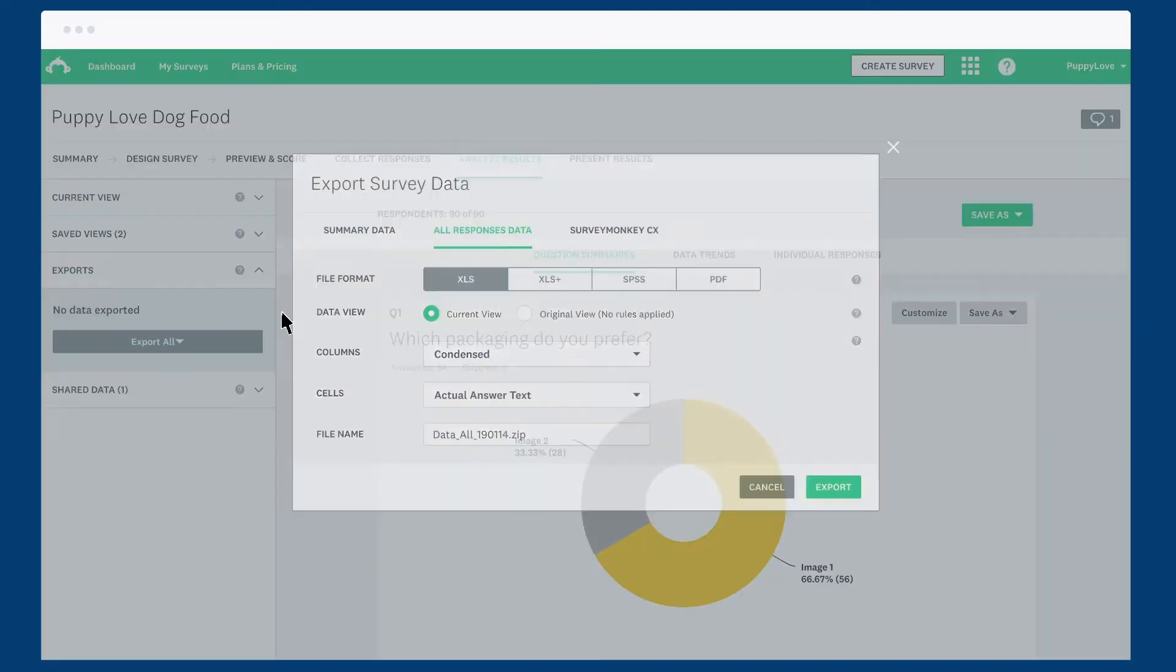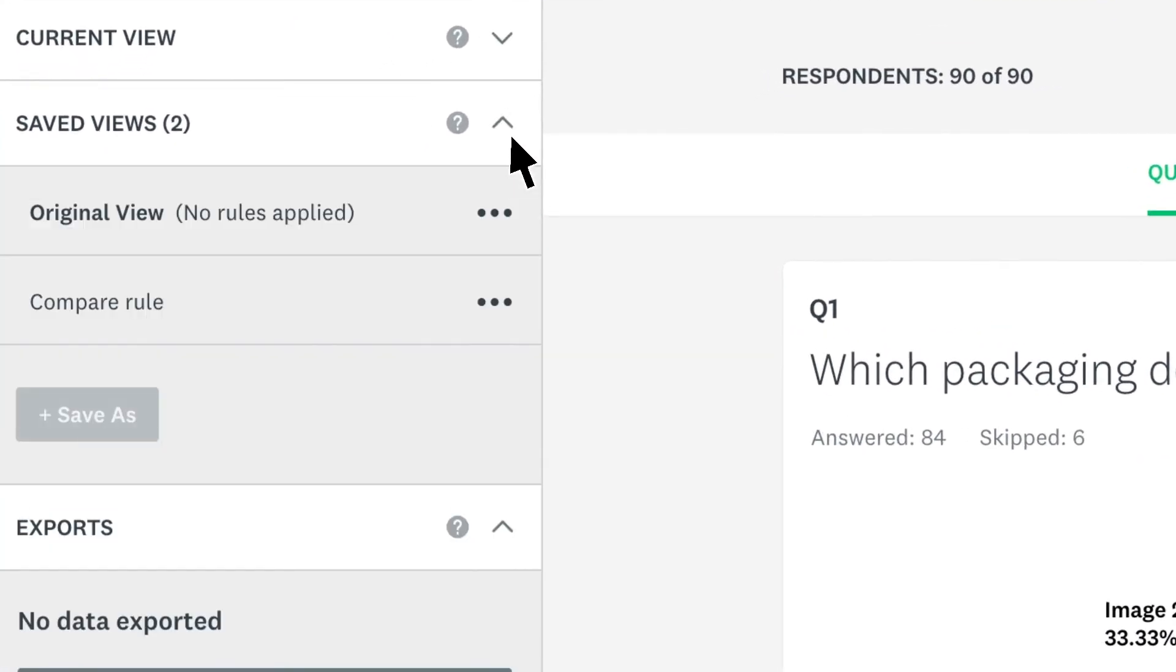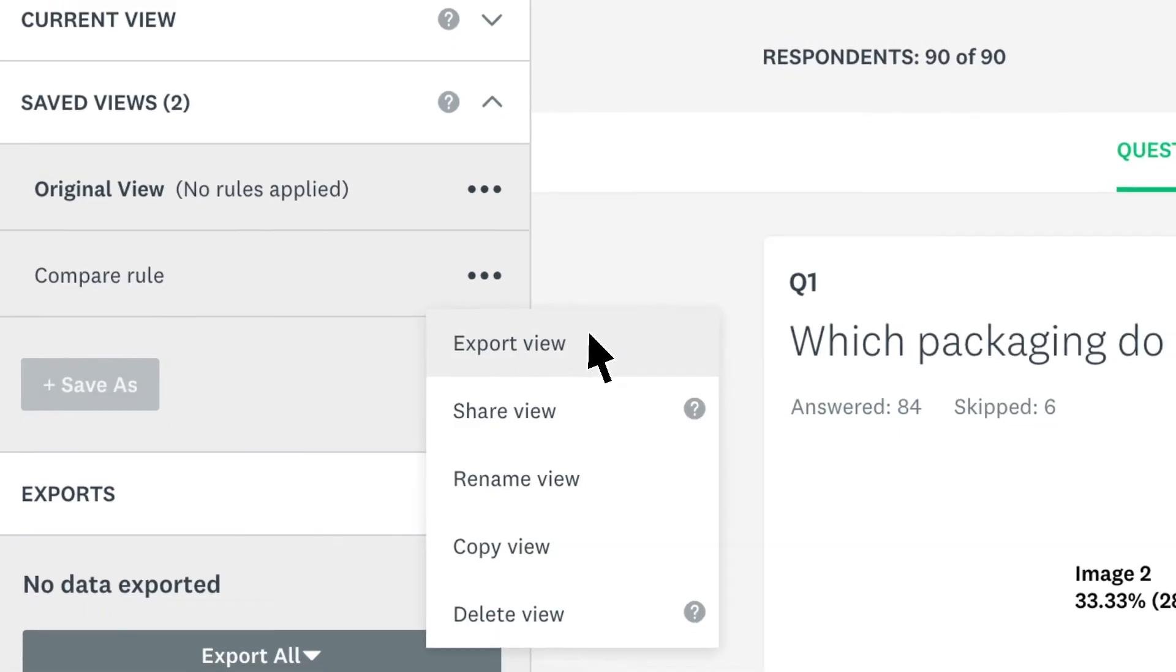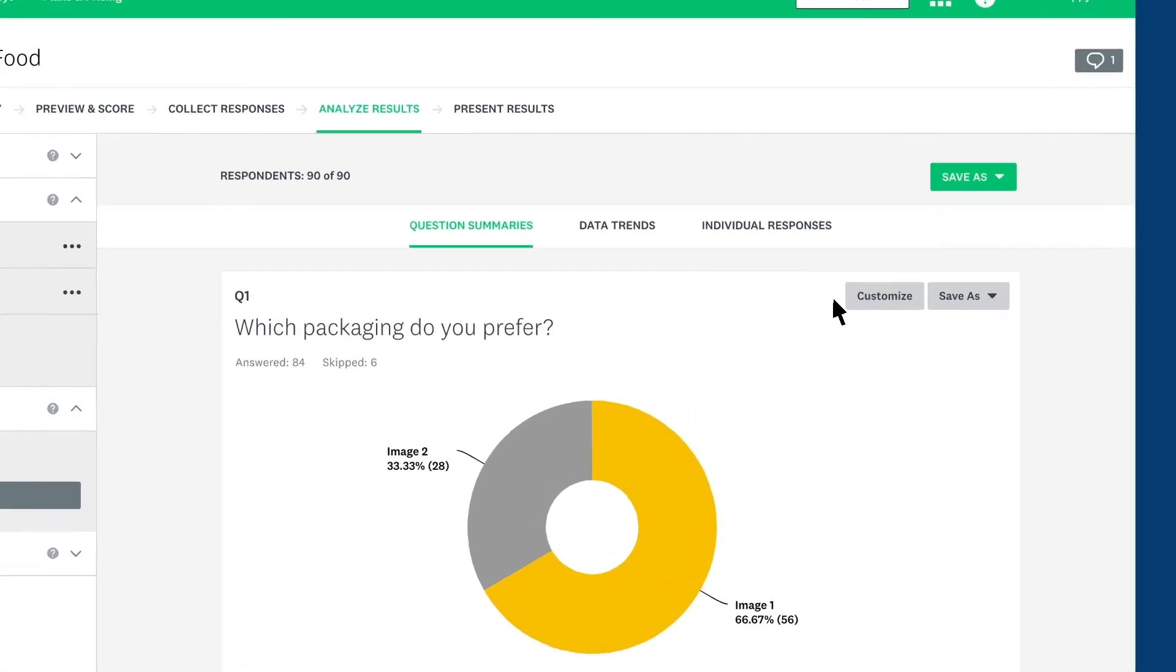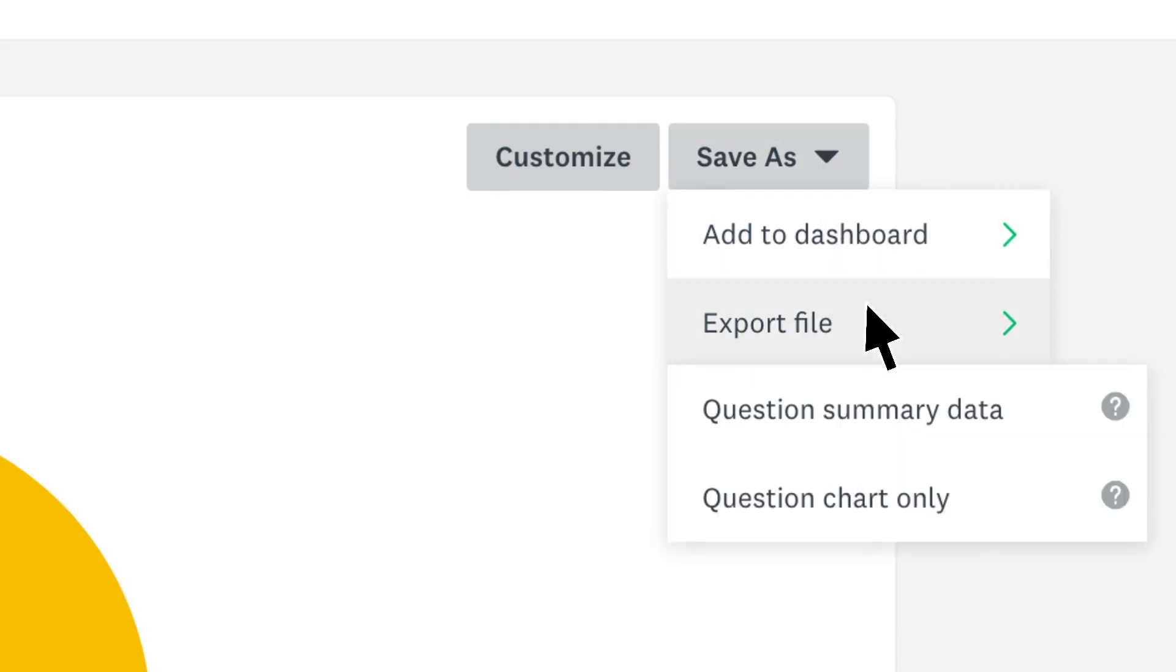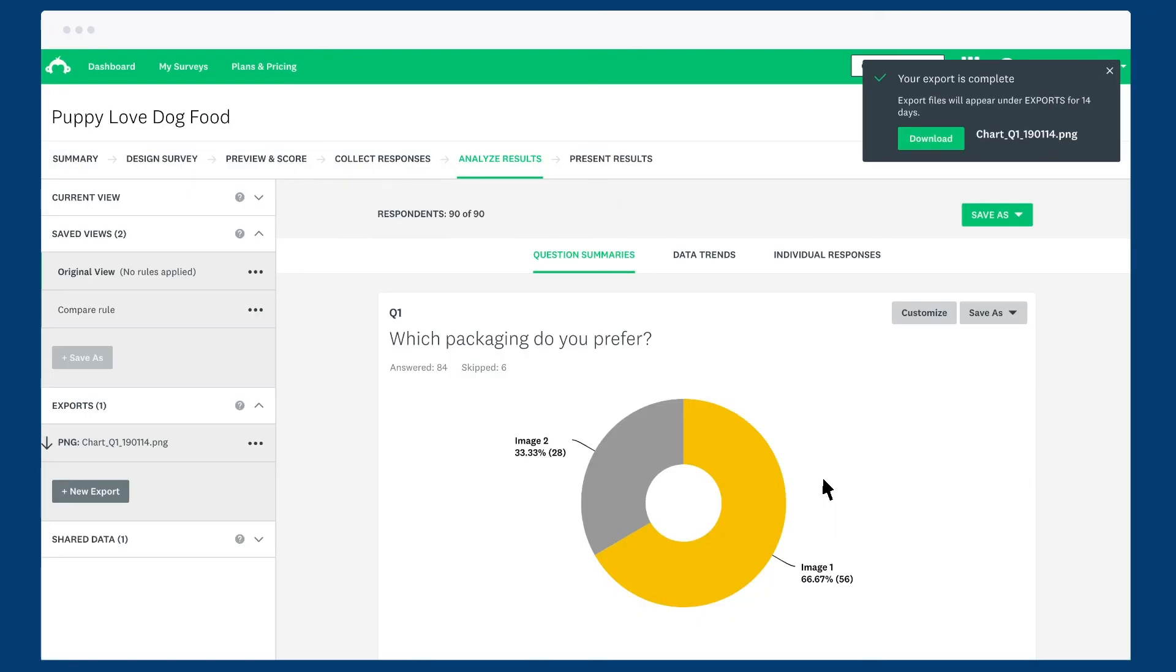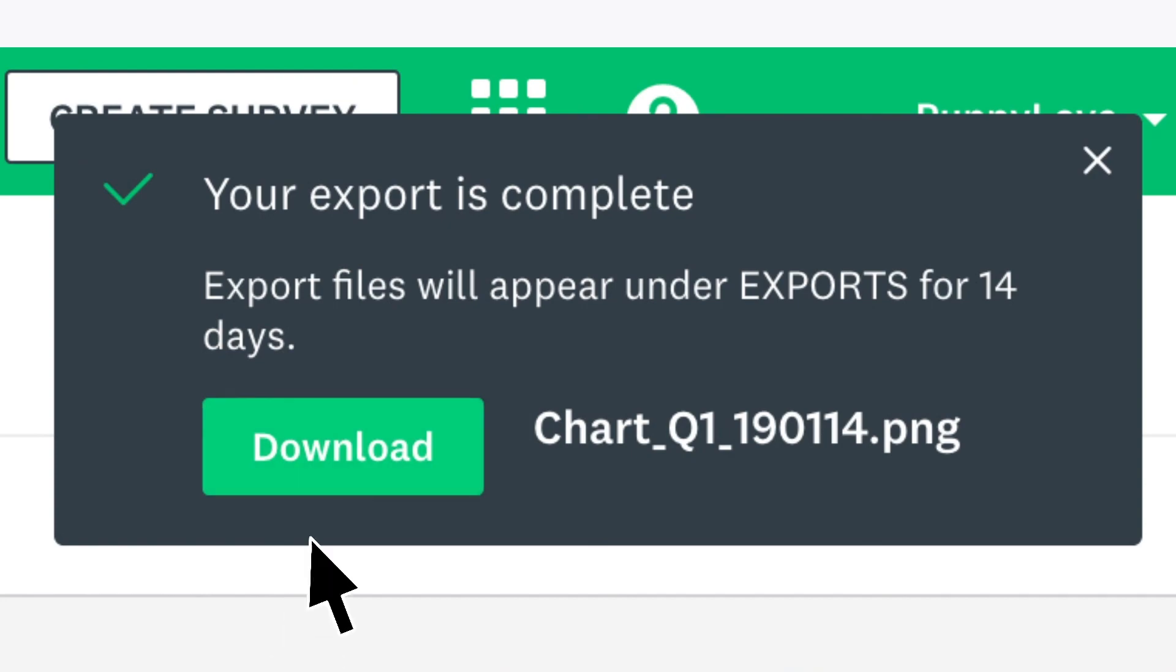If you have a saved view that you'd like to export, just find your view, click the three dots, and export view. And if you'd rather export data for one question, click save as, then choose to export all the data for that question, or just the chart on its own. Once you're done, download it to your computer and get analysing.